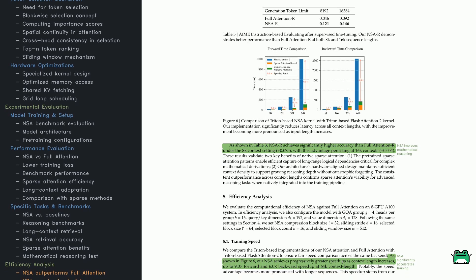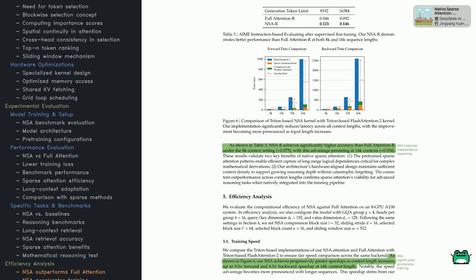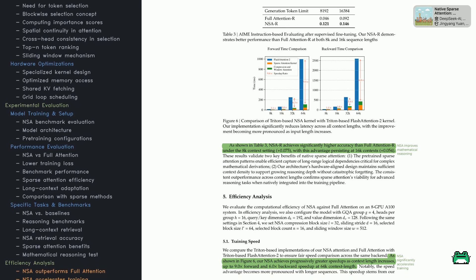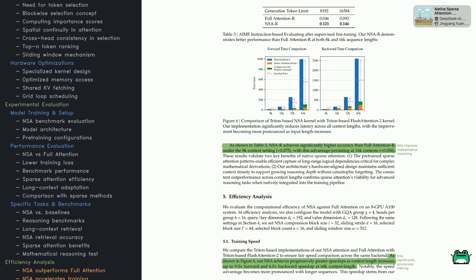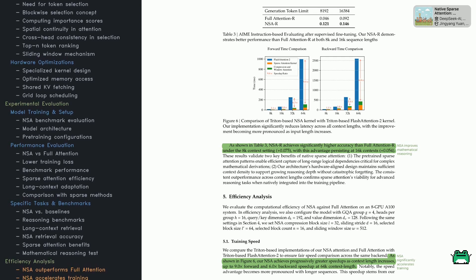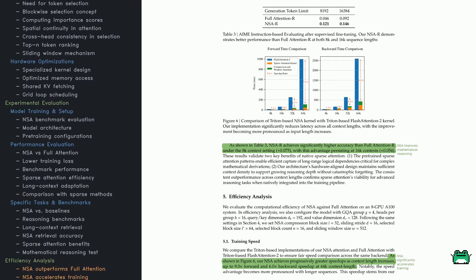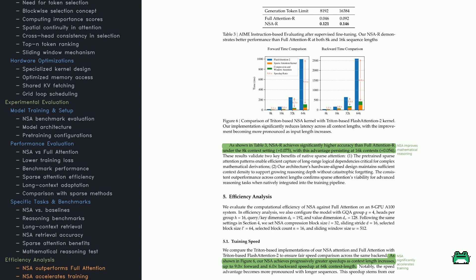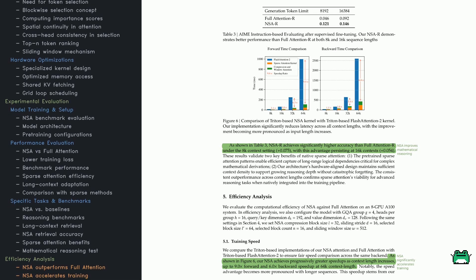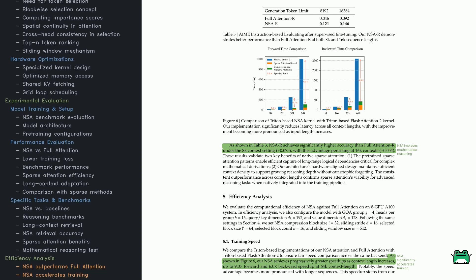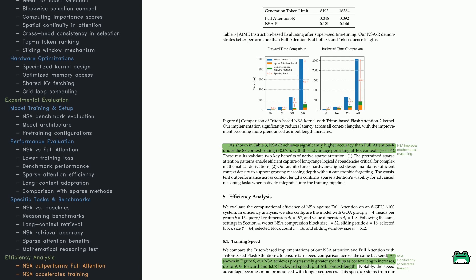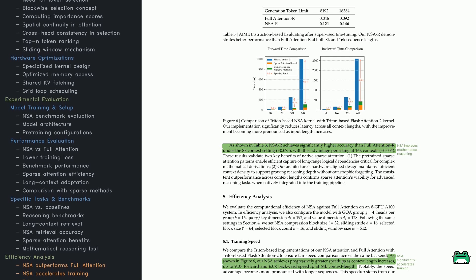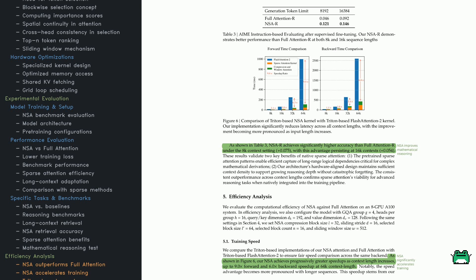Let's talk about speed now. In a supervised fine-tuning scenario for math reasoning, NSA beats full attention for sequence lengths of 8K and 16K, delivering faster reasoning and stable accuracy. And when you look at super long sequences like 64K tokens, NSA's forward pass can be up to nine times faster with a 6x boost in backward pass speed. That's a major performance leap for large-scale tasks.